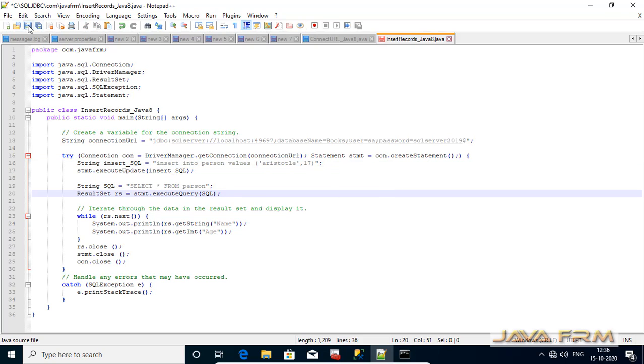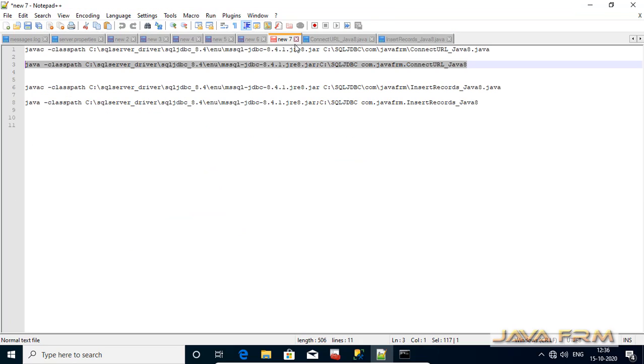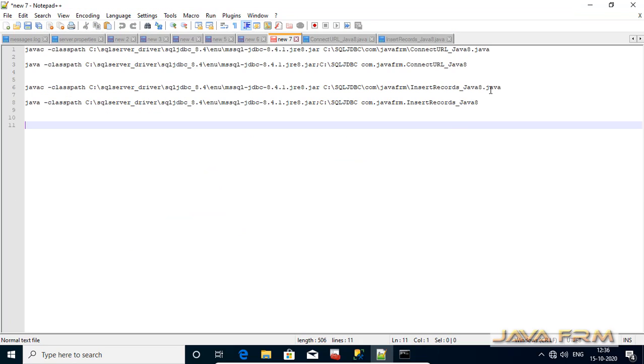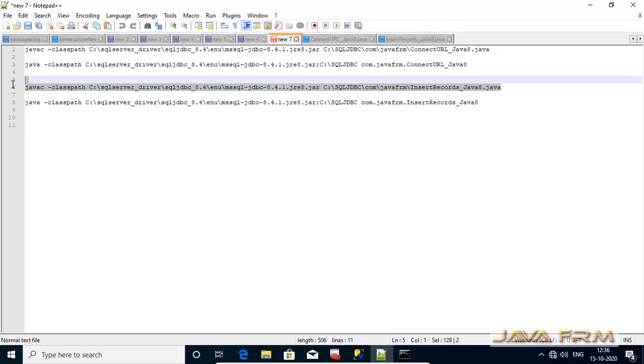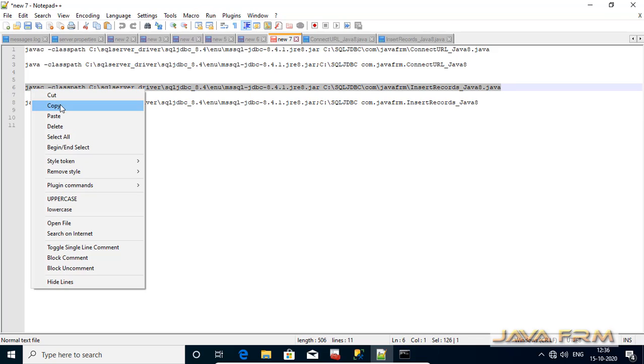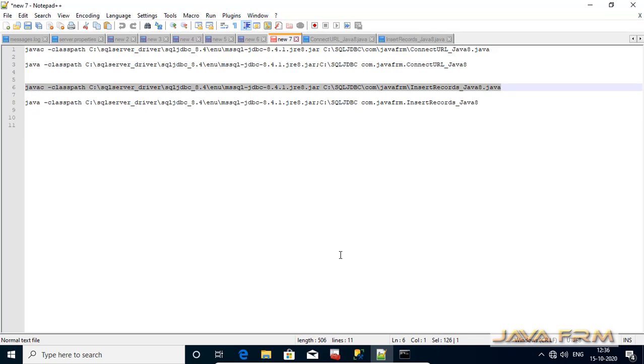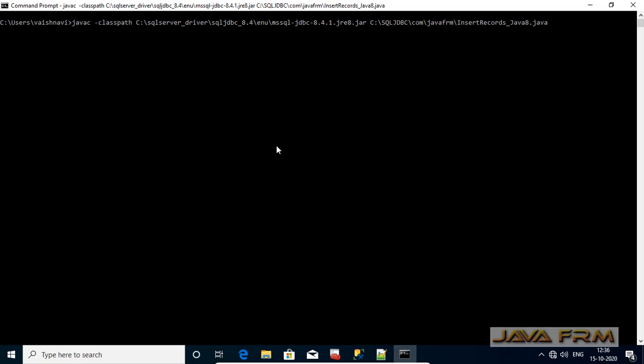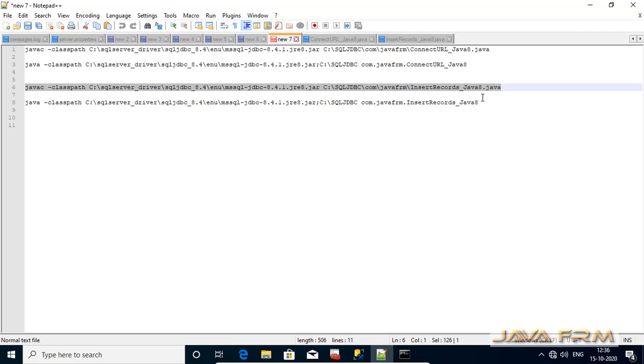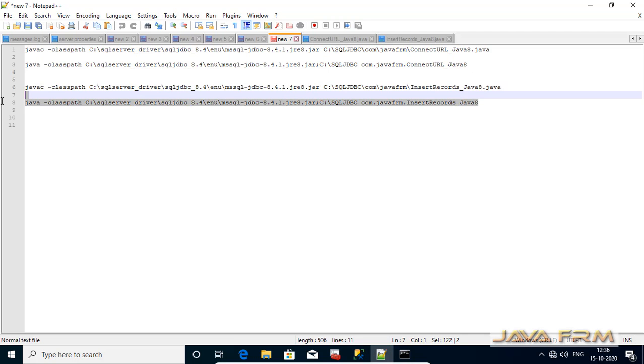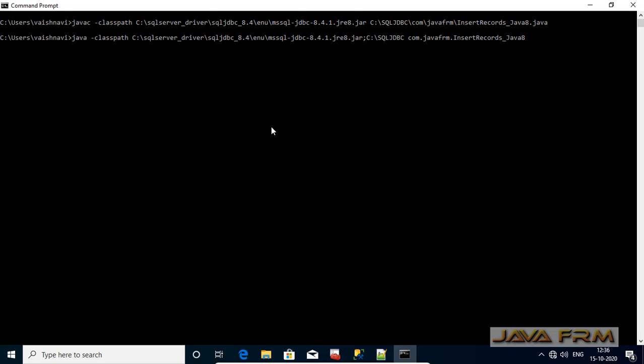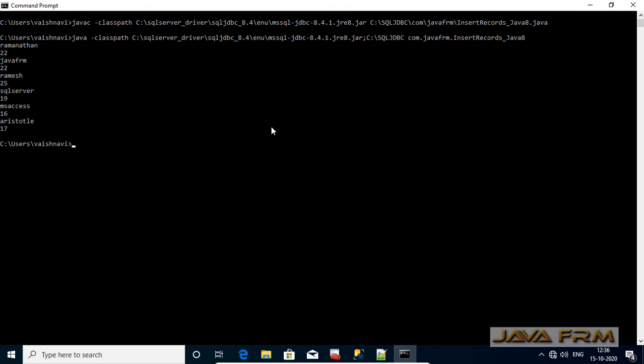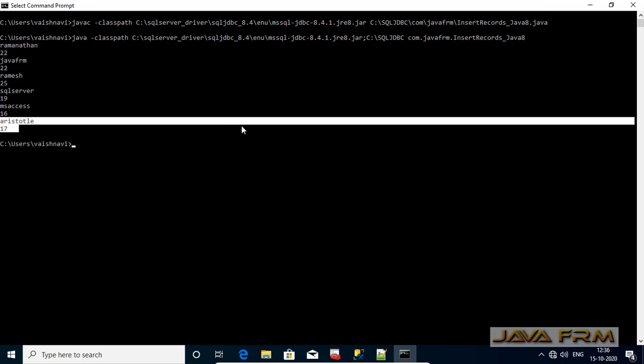After inserting I am selecting all the records from the person table and printing with the help of result set object. Now let me compile the program. Same step as I have done before. Next, let me run this program. Yes, you can see that new record is got inserted and printed.